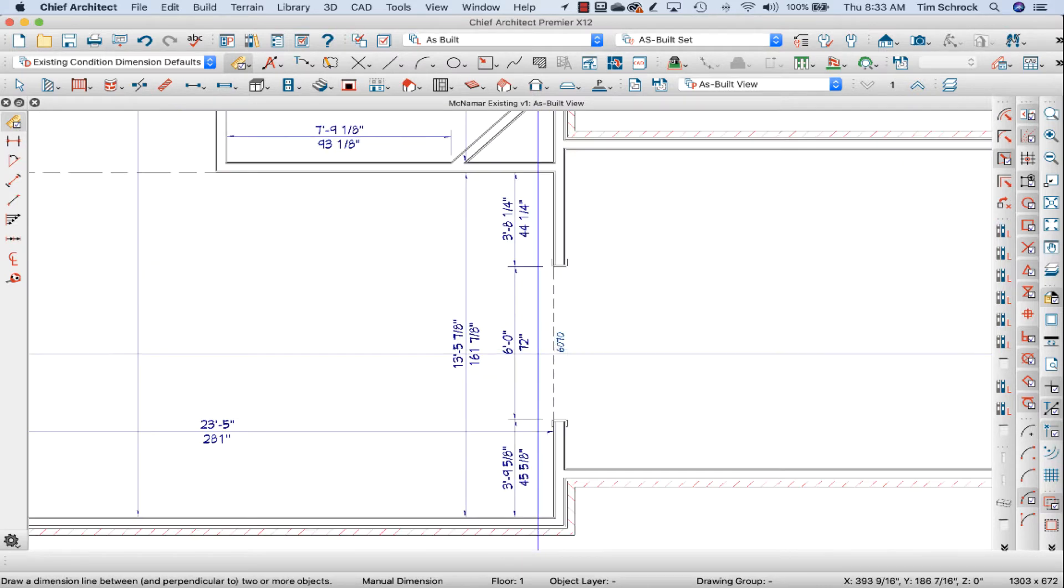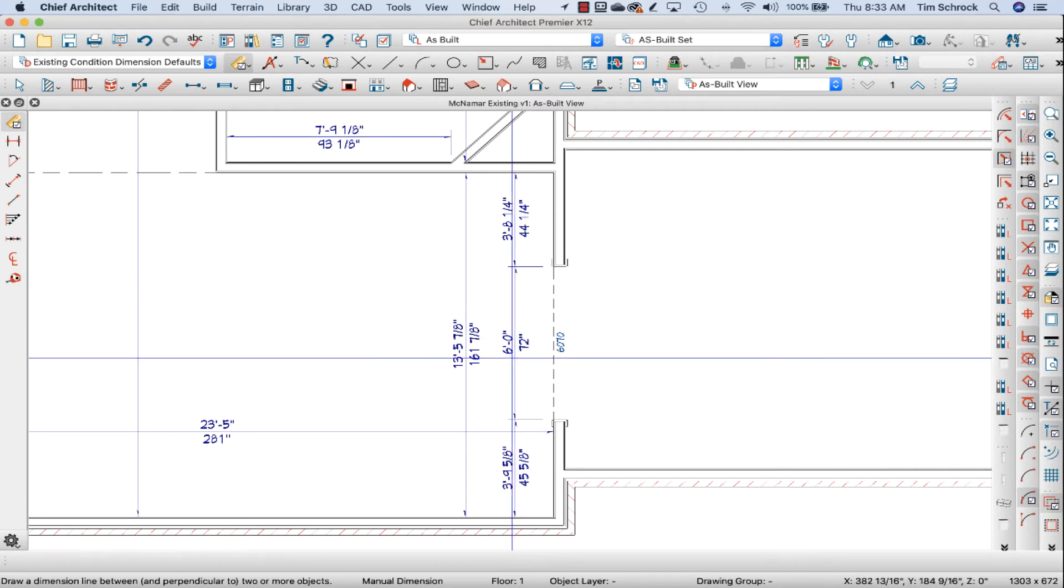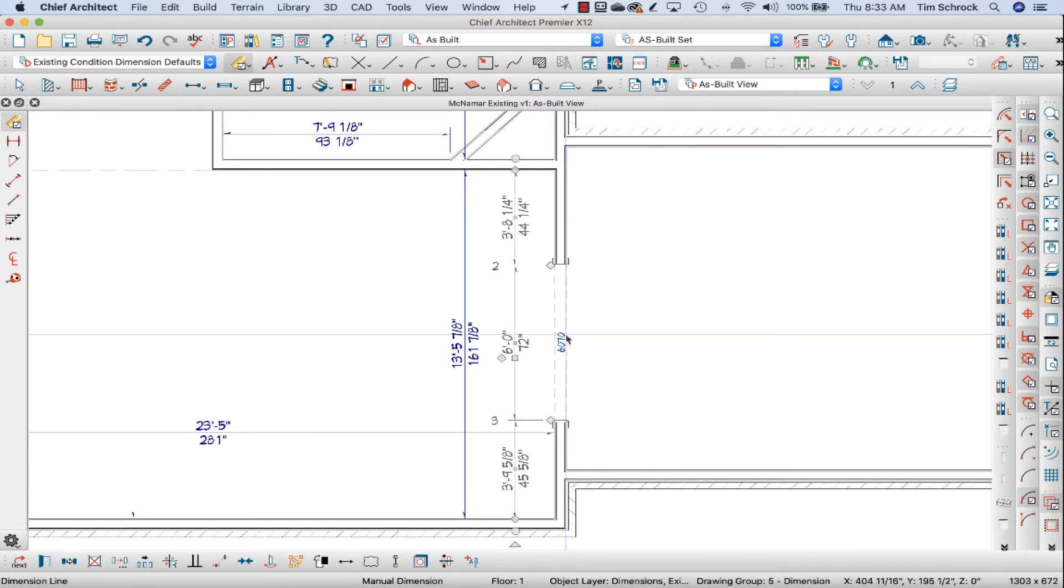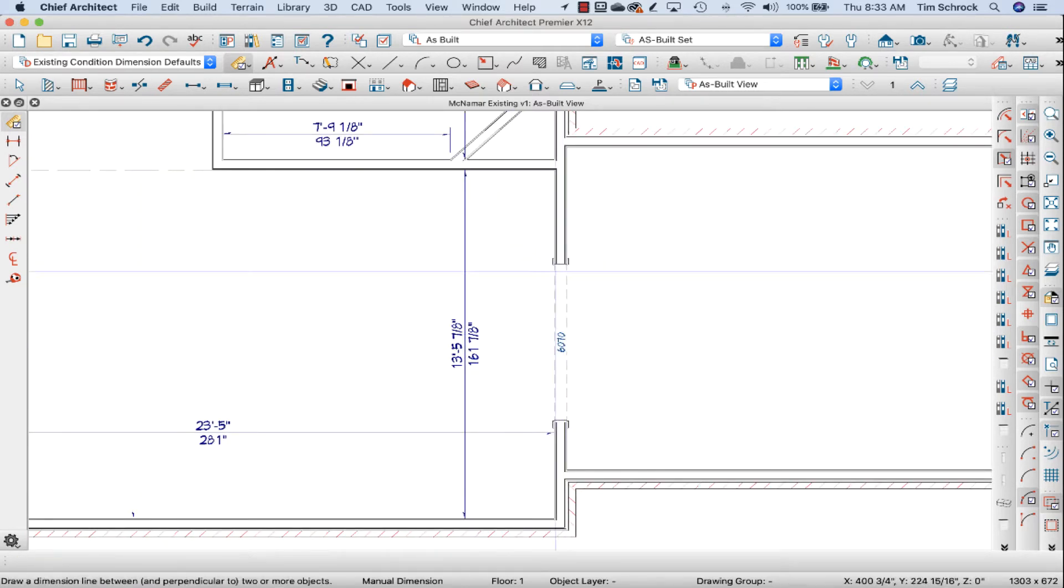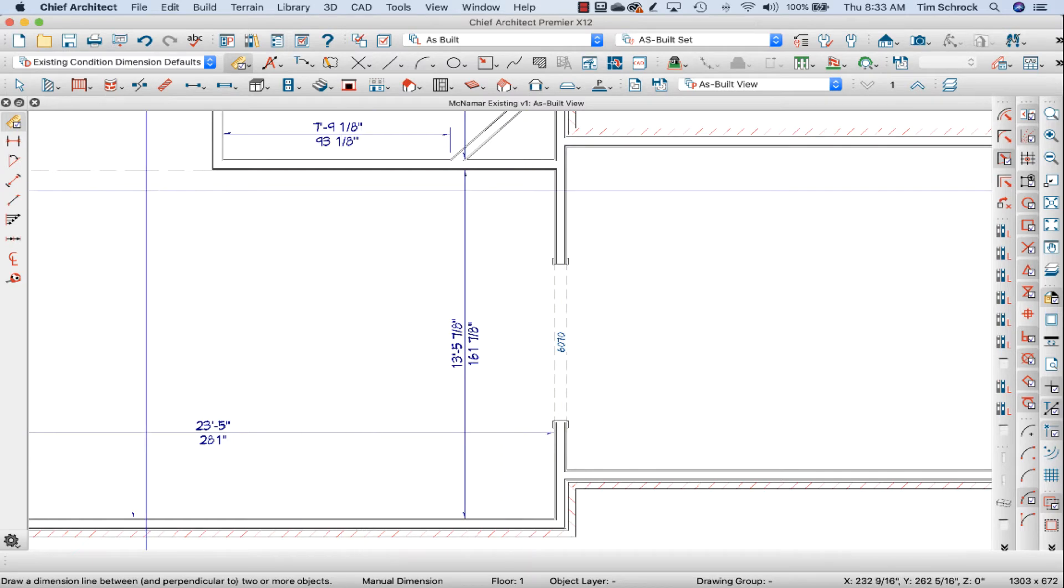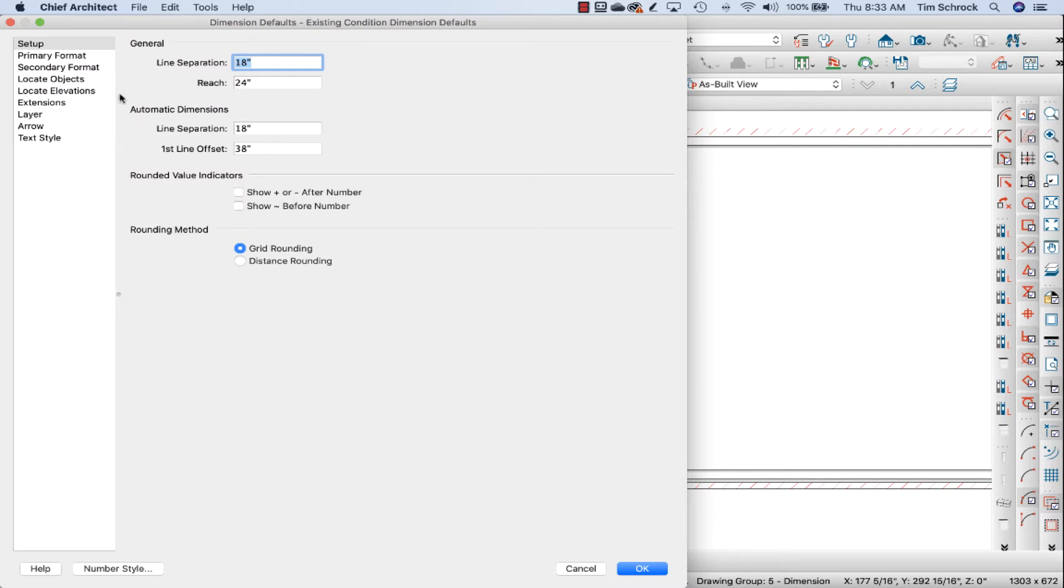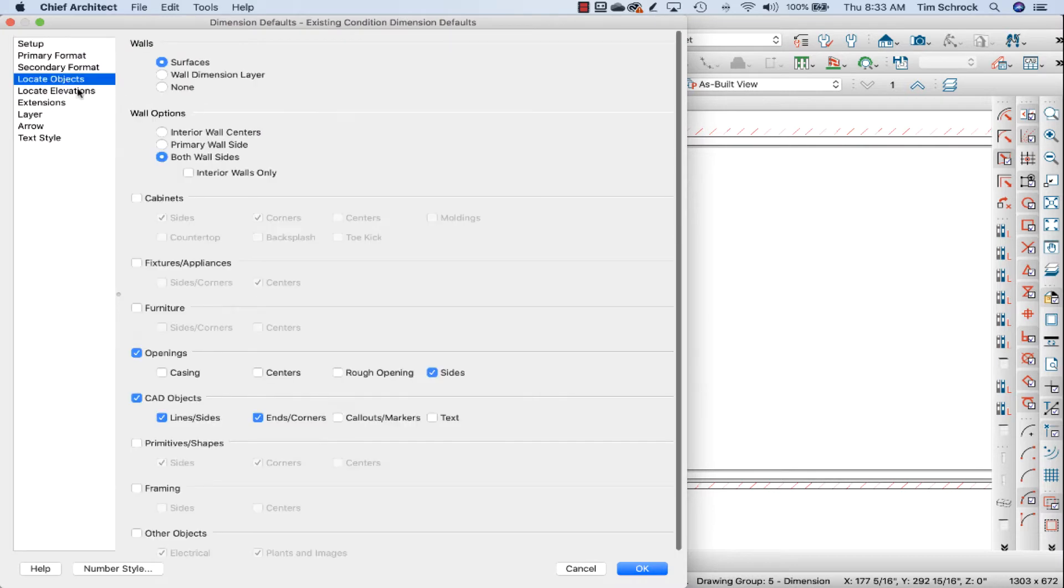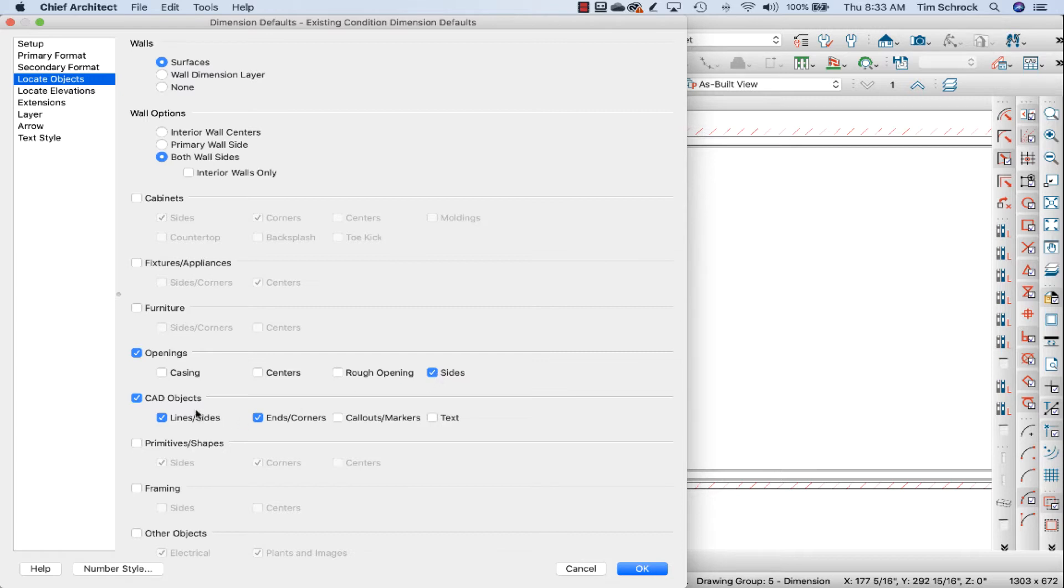I've given a dimension for, let me back up, I'm going to delete this dimension here. Again, the manual dimension is going to pick up every point that we have selected on the locate object including openings, sides of openings and lines, ends and corners of CAD objects.